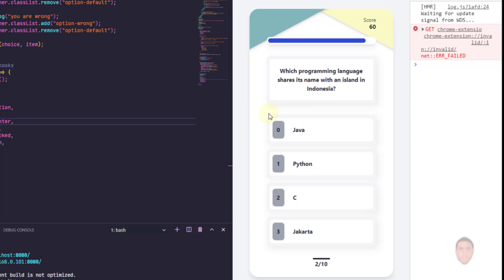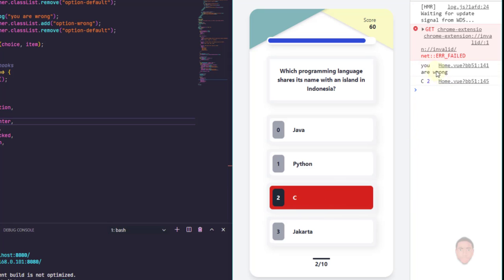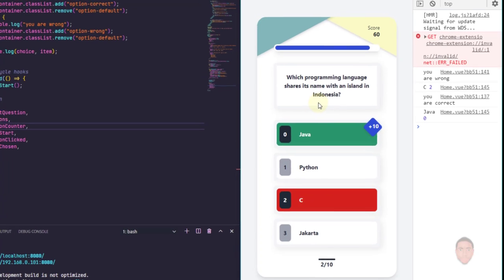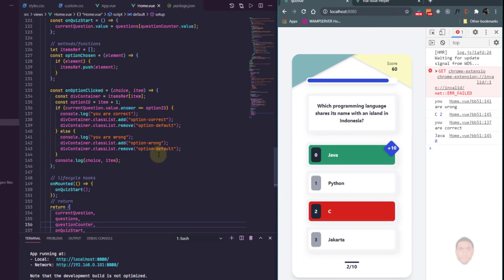So far we've been able to set up our quiz app to respond to clicks and display if the answer is correct or wrong — when we click on C it says you're wrong, when we click on Java it says you're correct. What we're going to do now is implement a feature so that whenever we click on an option, it takes us to the next question.